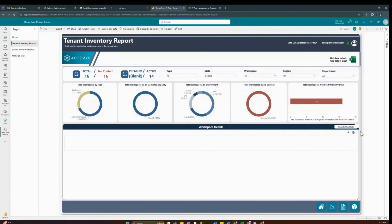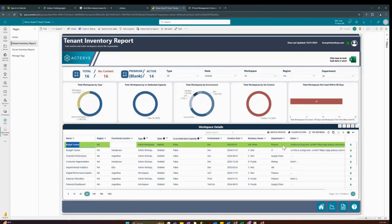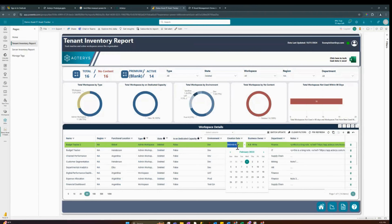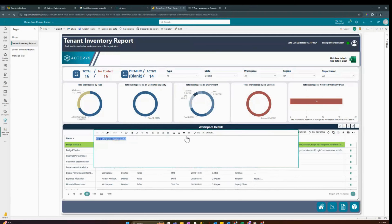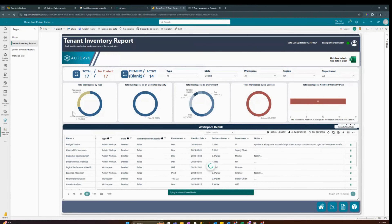You can switch between edit mode and view mode. You can also add a new record — the new record mimics the previous selected record. We can then change values: for example, changing the name to 'Budget Tracker 2', keeping the functional location as global, making a pre-selection, and changing the date to 10/31 using the date field or the calendar picker. For the note, we'll type 'this is a new workspace' and hit OK.